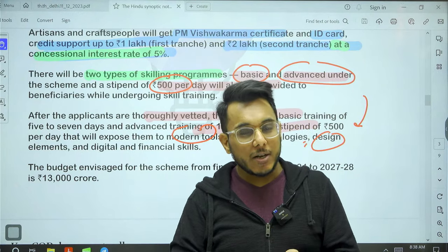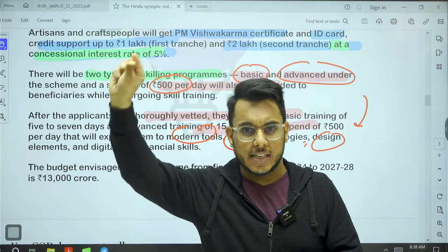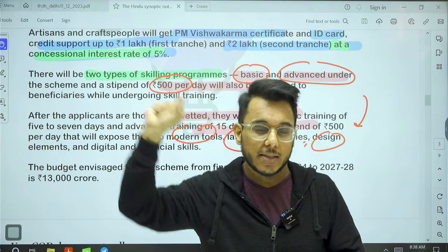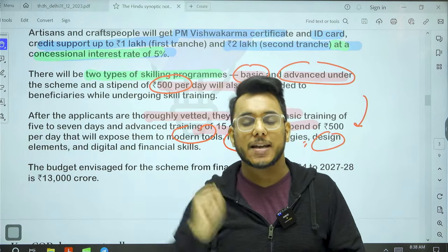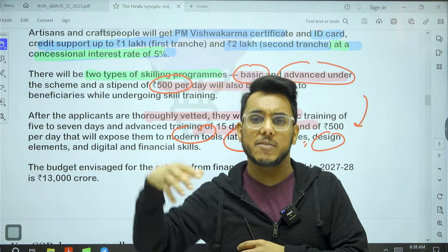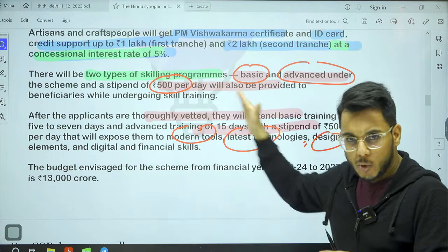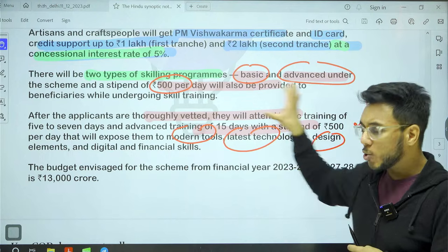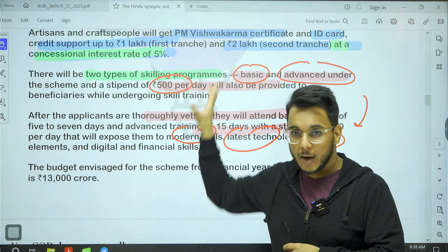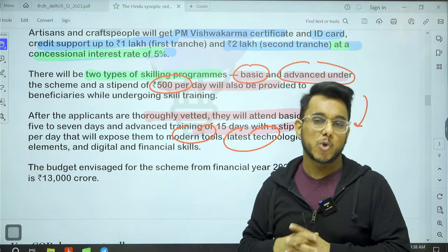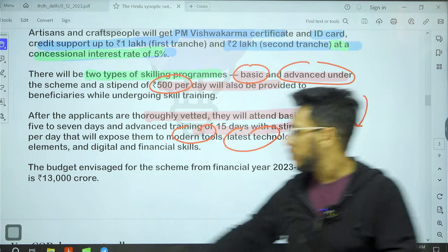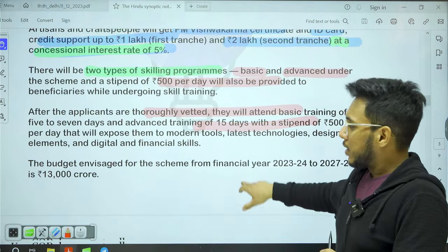In prelims, questions on schemes typically either ask which segment a scheme targets, or give a scheme and ask you to identify its correct features from multiple statements. The PM Vishwakarma Scheme discussion has been built using both the present article and supplementary material for a comprehensive understanding.